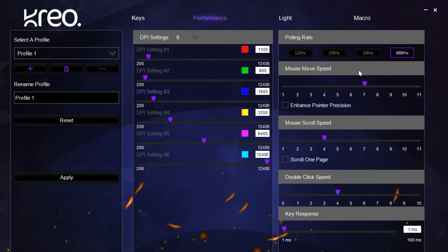Next we have the mouse movement speed. This can be used to either slow down or speed up your mouse and cursor movement at any preset DPI.